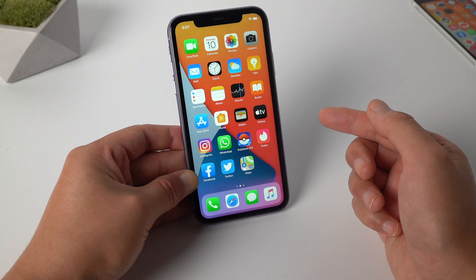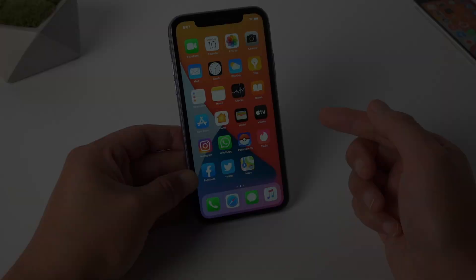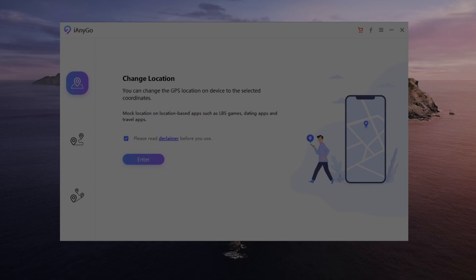Ok, enough talking, let's jump into it. The first thing is to install iMoveGo on your computer — I put the link in the description below, go ahead and check it out. After that, open iMoveGo. Now we are on the Change Location tab by default.